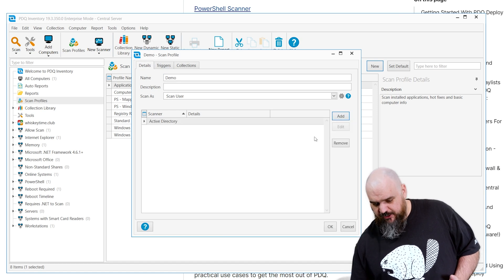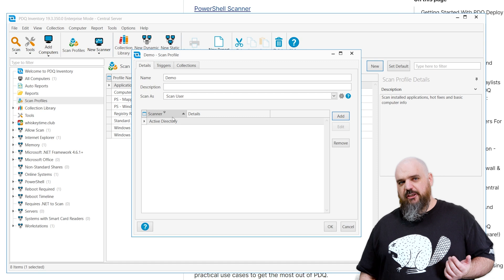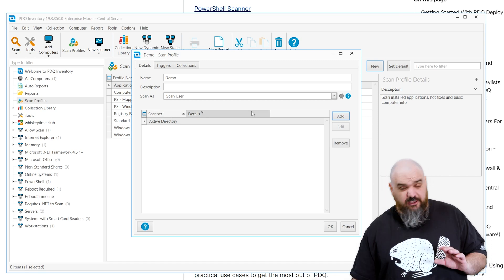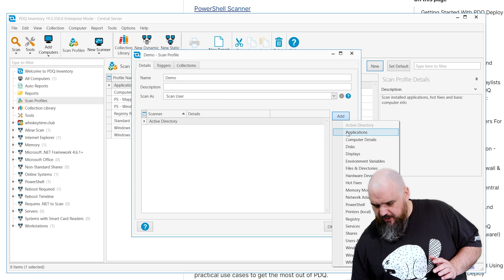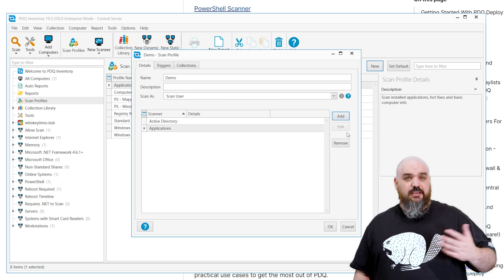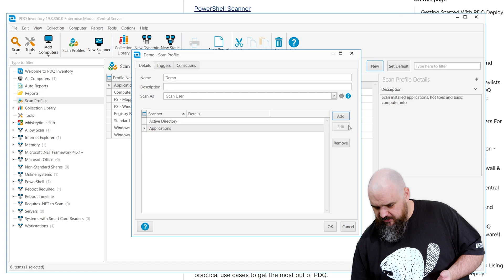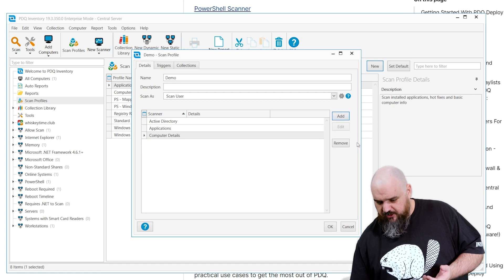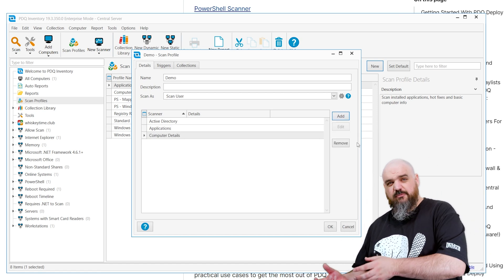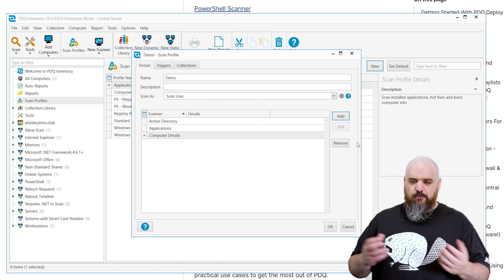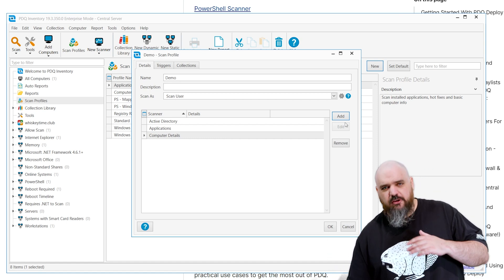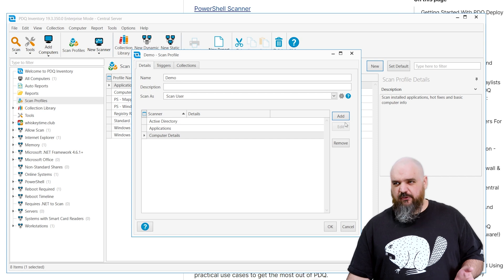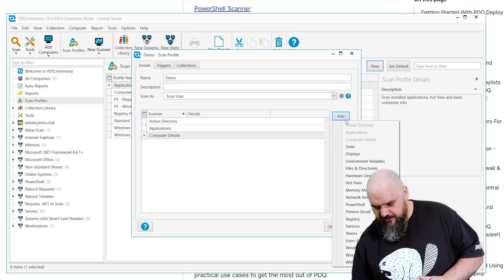Active Directory. This is going to let you scan all the Active Directory information that you might need from the system. That one doesn't have a lot of customization. Next one is Applications. This one is the same thing. It's going to go out and scan the applications that are installed on that machine. After that, Computer Details. A lot of these are pre-built. These are what go into the custom scanners. But if you want to add or remove components, this is where you do that. Computer Details gives you a whole bunch of information for regular inventory. That's just going to be part of your default scanner.